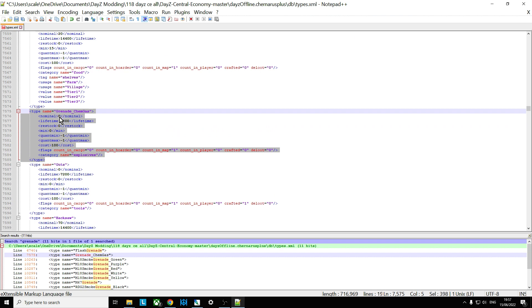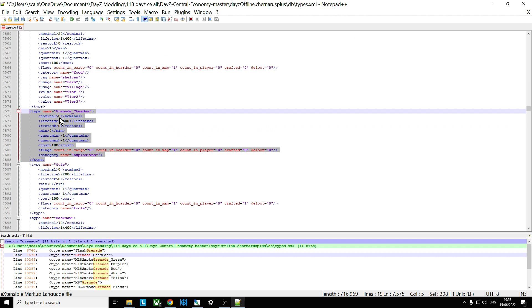We've got a nominal of zero and we've got a minimum of zero so none of these should be appearing. Now obviously it's a category name explosives.